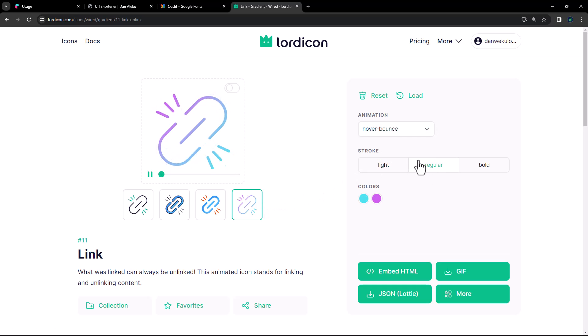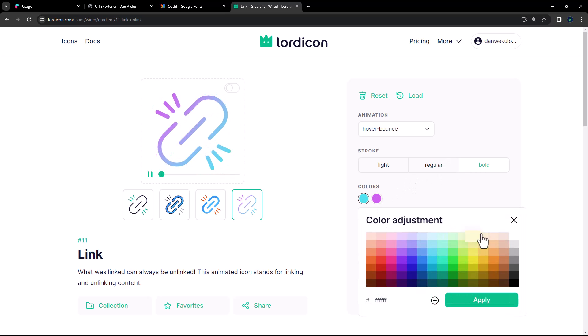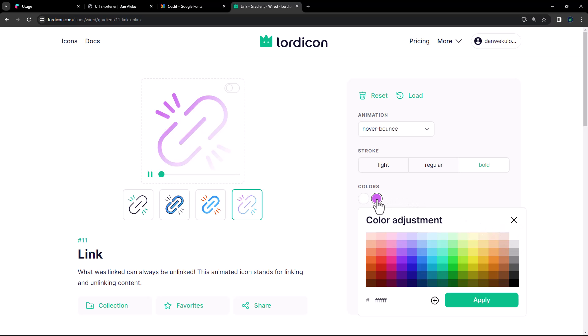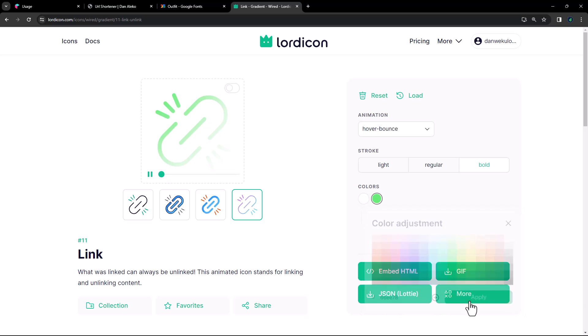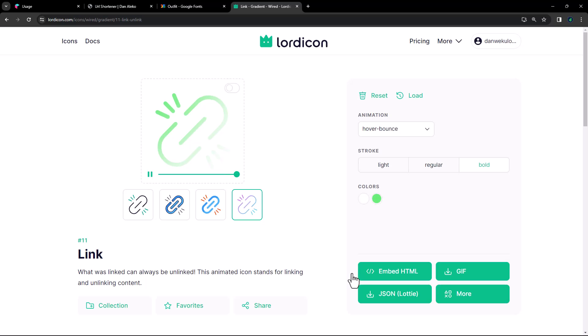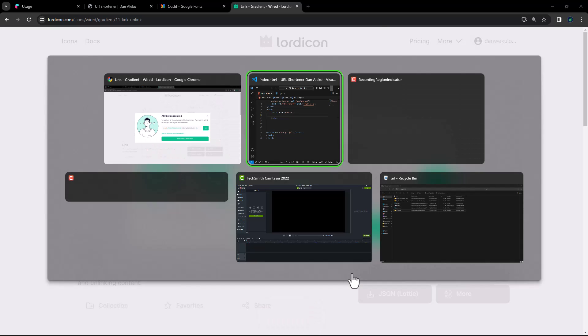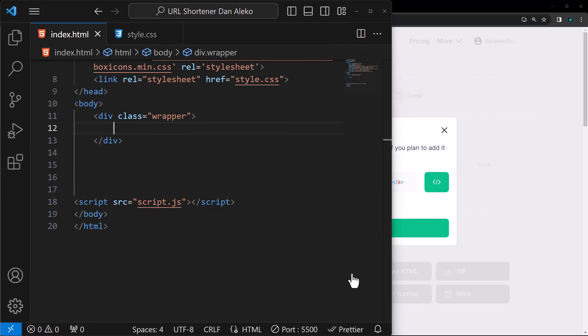And I want the animation to be hover bounce, stroke to bold, and the first color to white. Second color to this green. Then apply the changes. Now click on embed HTML and finally click on copy HTML.